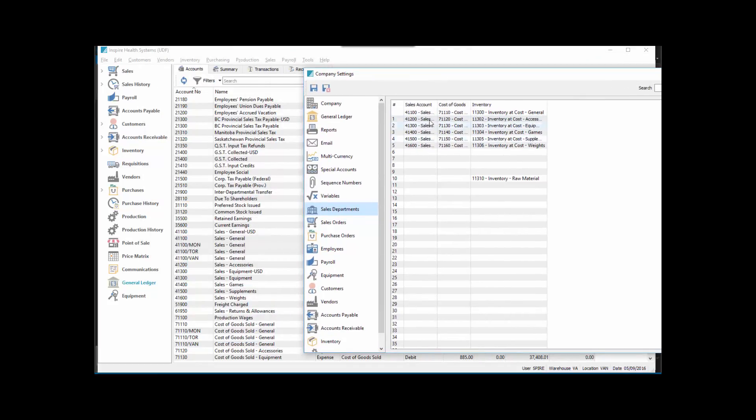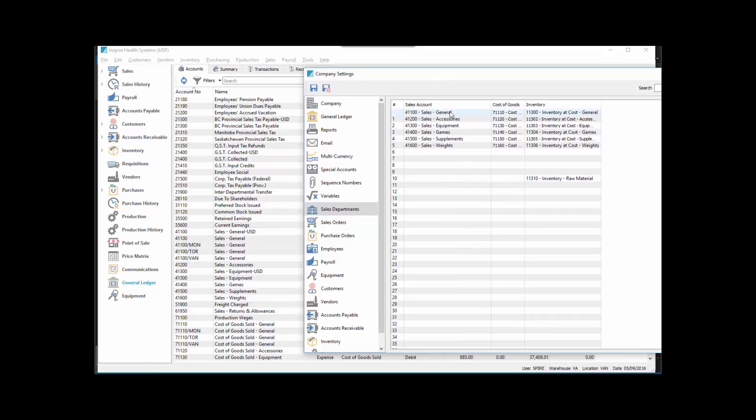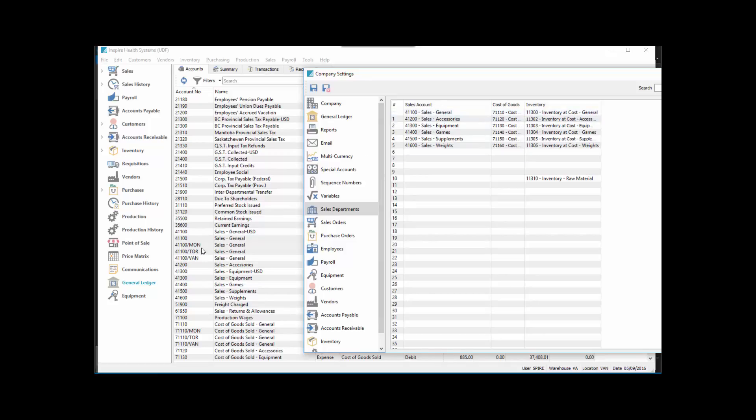So we don't have to set a sales department for the other locations at all. You'll see now we have 41100 for each of those. No, we do not have one set up for each of the locations.